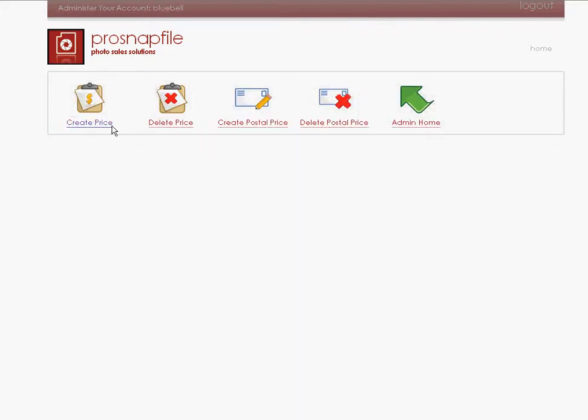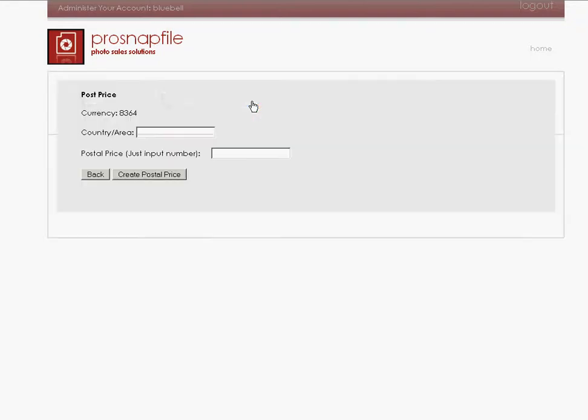So now create postal prices, the next thing I need to do. If we want to post our product around the world or to specific areas, we need to specify how much it costs for the post and packaging so that we don't lose out. So the country area I'm going to put in, I'm going to put in U.S.